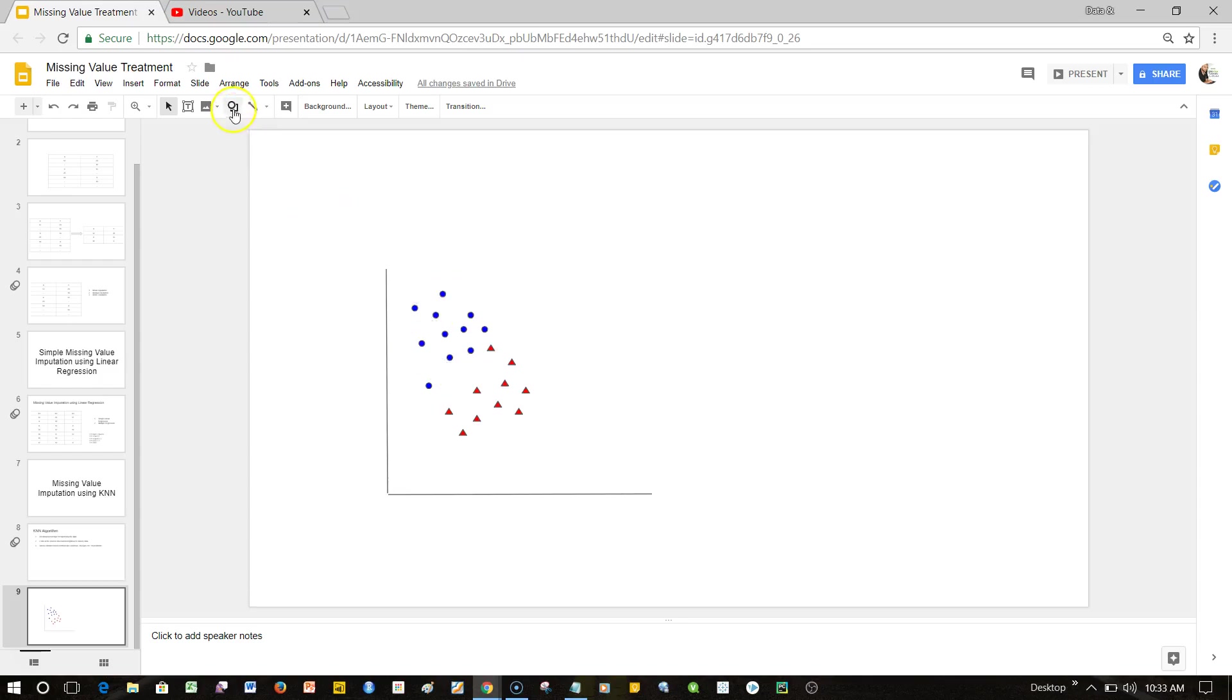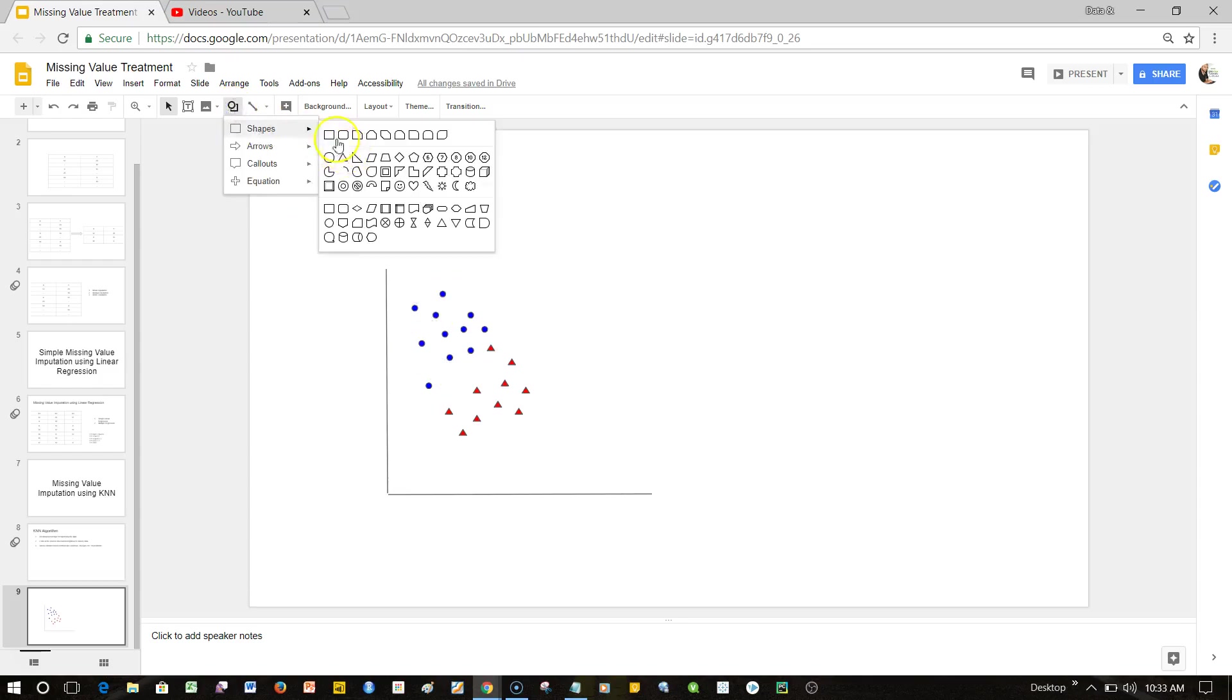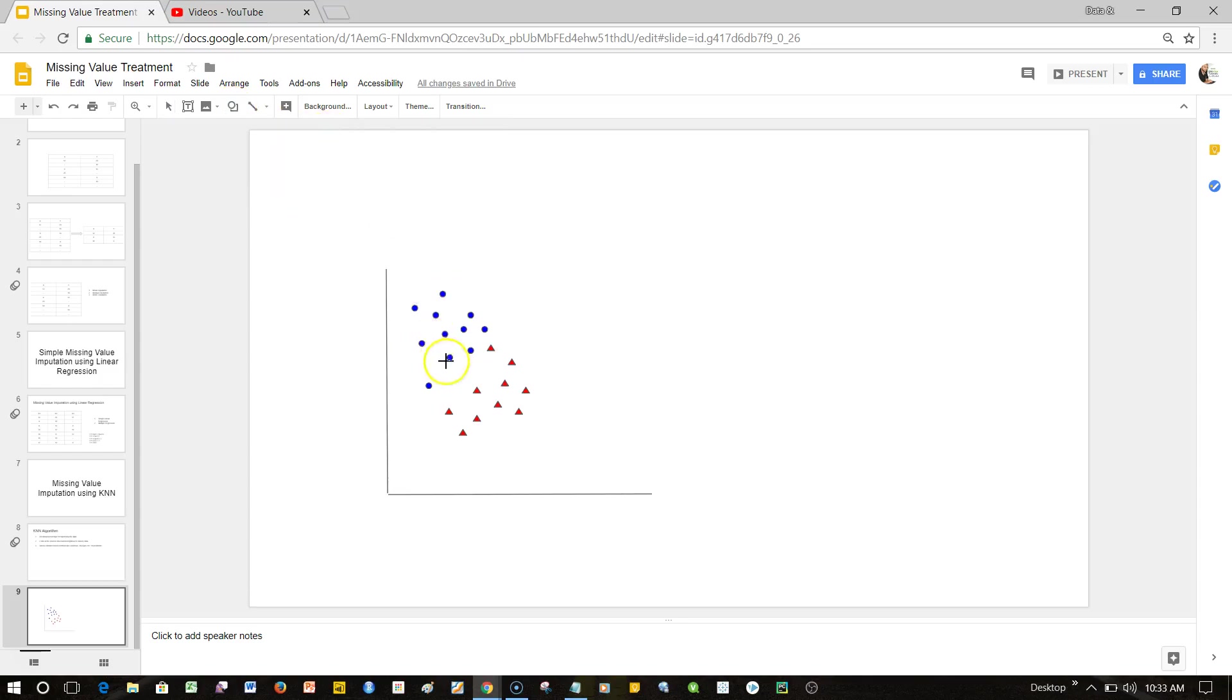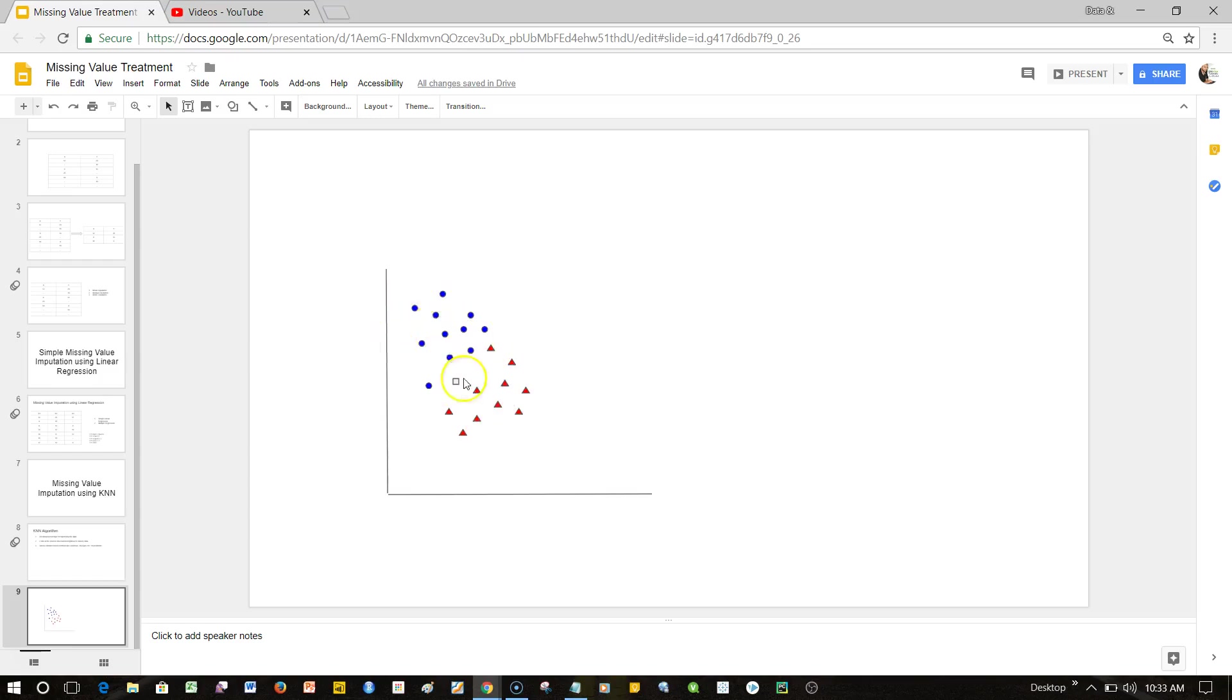But what if I have a shape over here? Now you have these observations as well and these observations as well, and you can't really say whether this square should go over here or over here. That's where this algorithm really comes into the picture and tries to identify where this square should go.